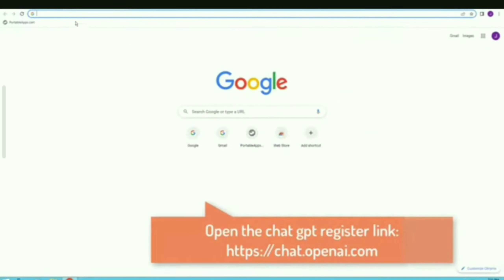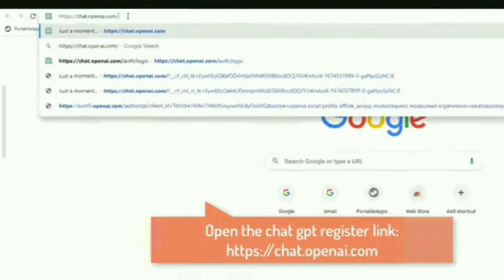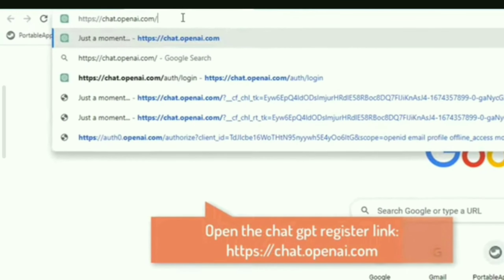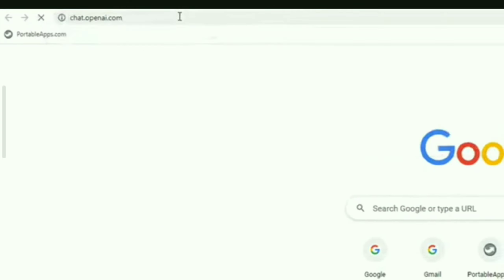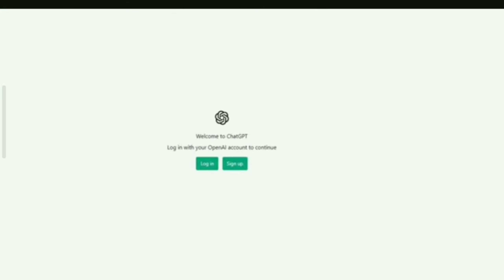Open your browser, and go to the following page. Then click the Sign Up button to create a new account.